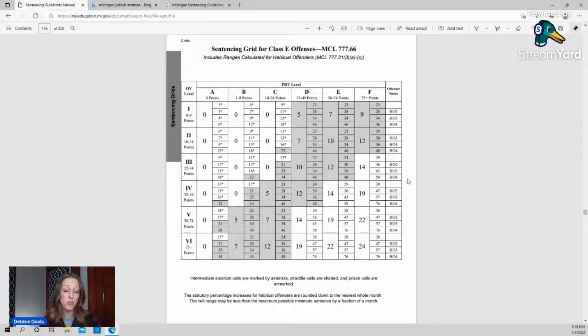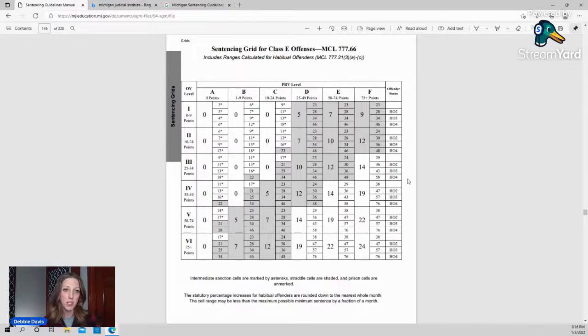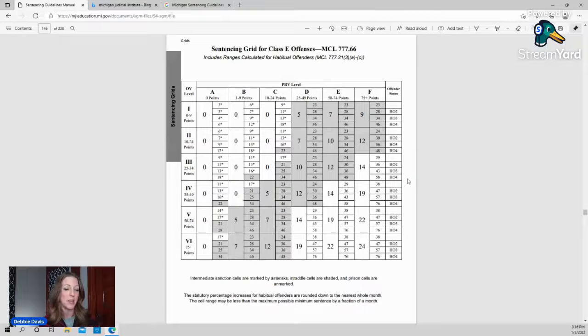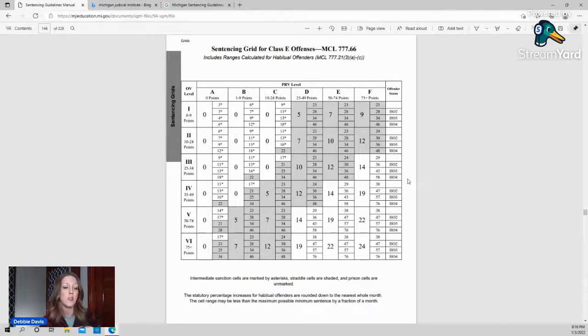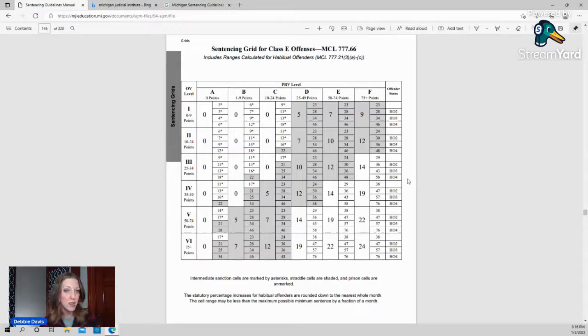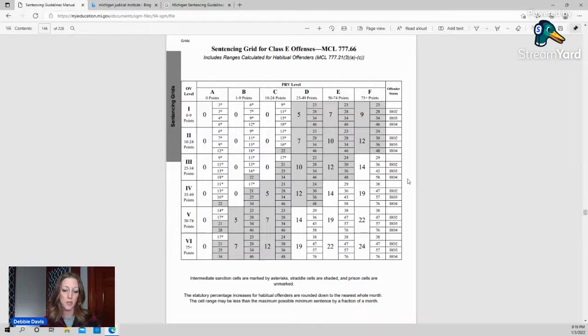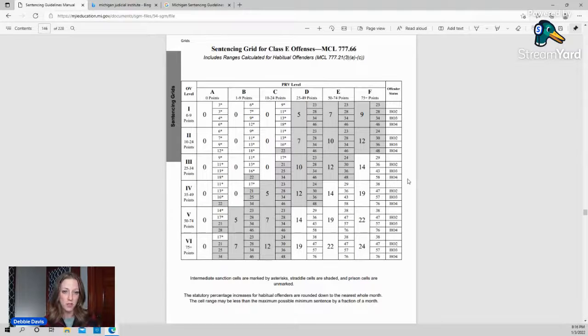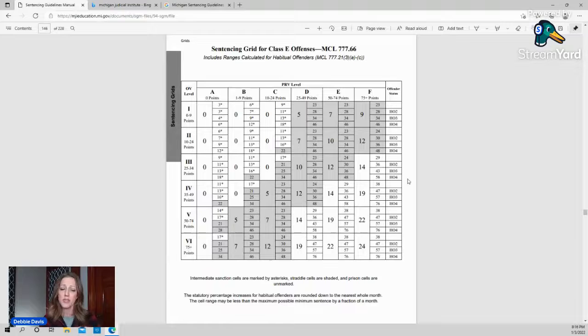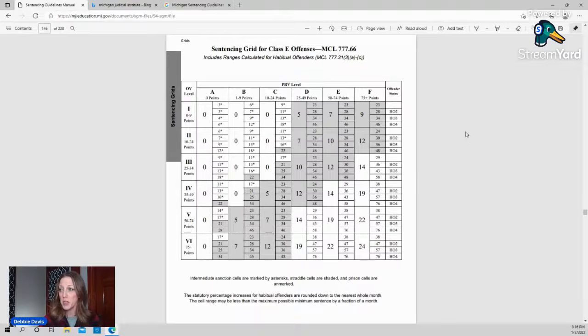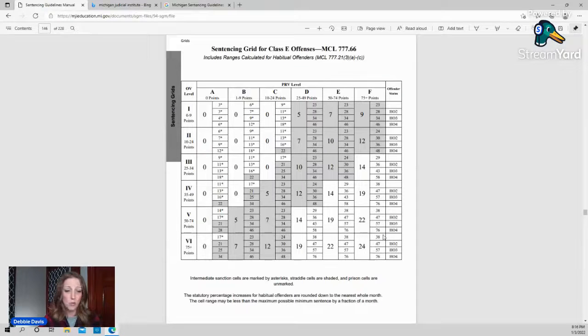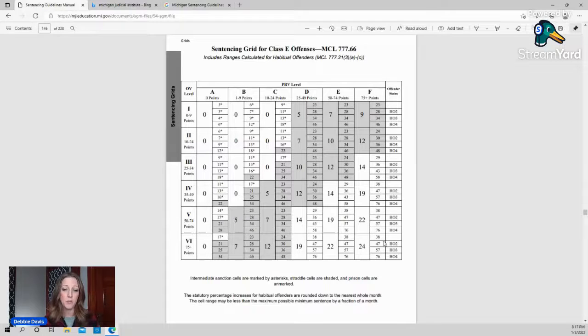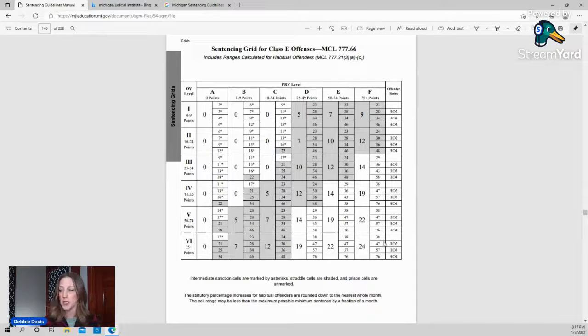Also, there are certain crimes that are special. And if you have one of these special crimes in your past, say like a CSC first degree, and you get charged with another CSC, it can be a 25-year mandatory minimum if you have the fourth habitual with those special offenses on it. So again, when I say 25-year mandatory minimum, it means that these grids don't matter anymore. It would be 25 years, no less, up to whatever the maximum is.